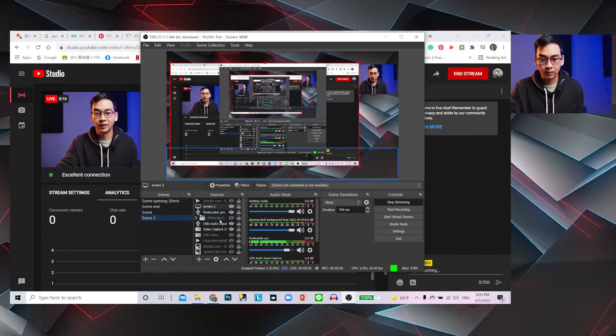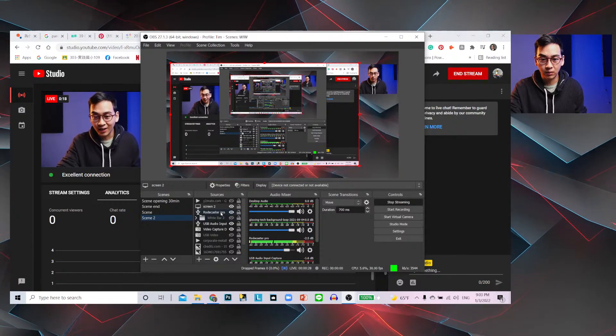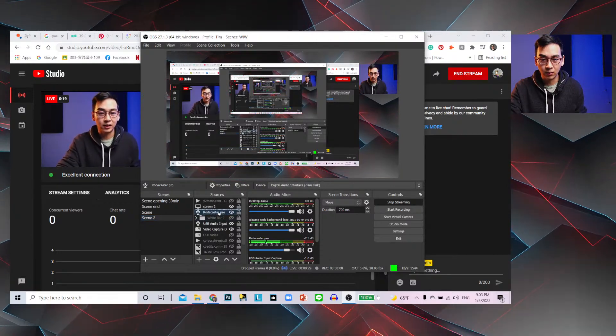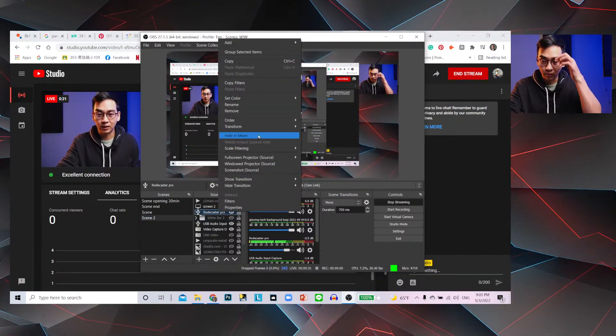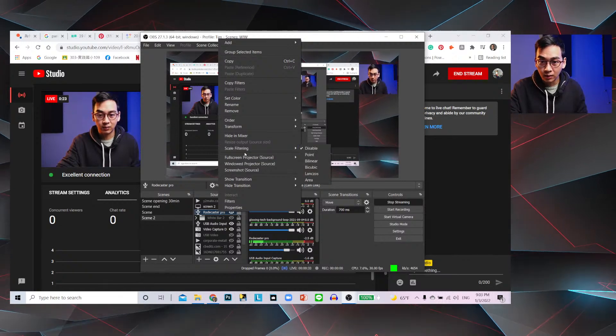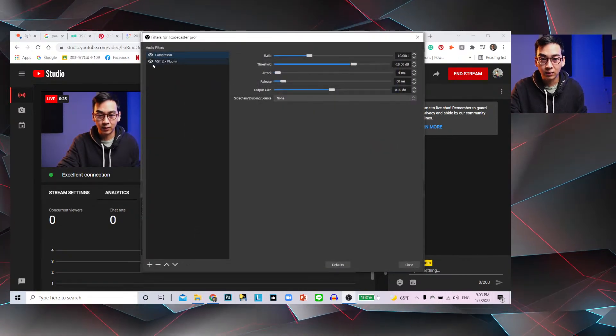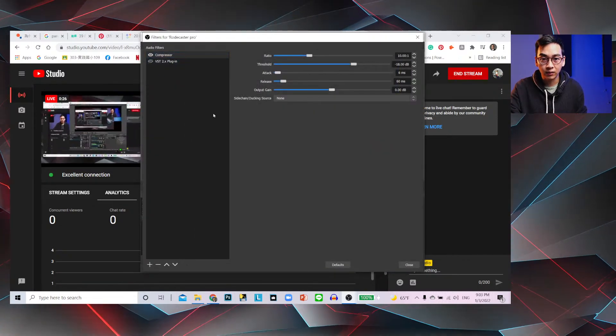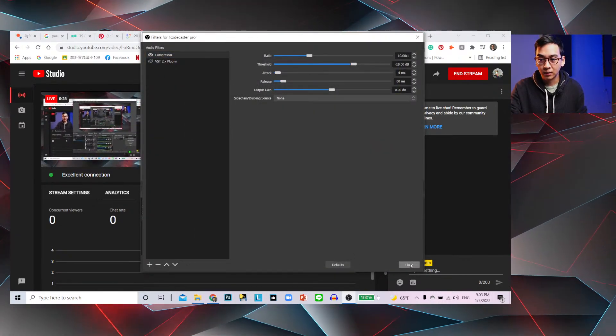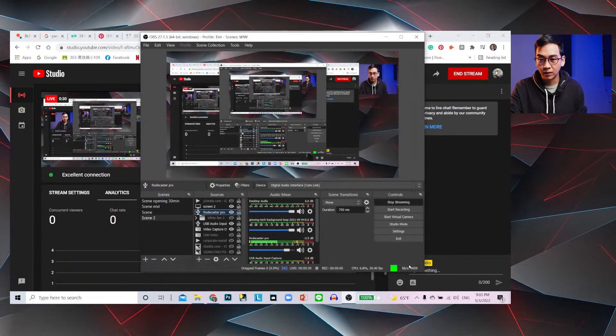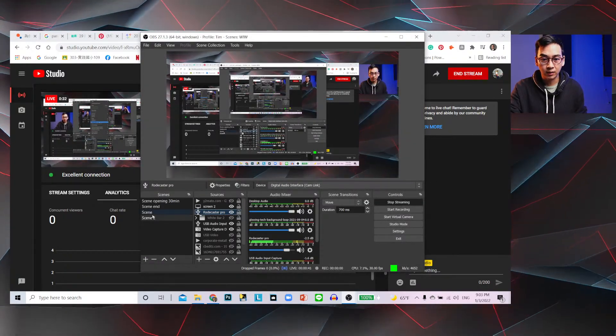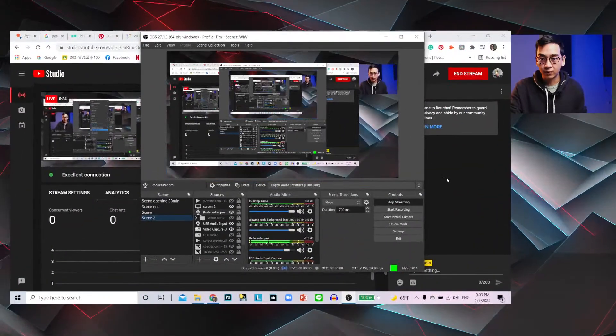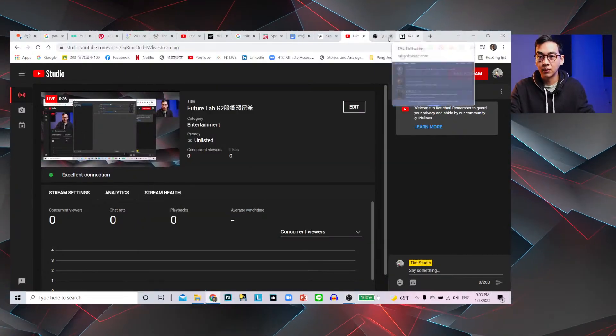Let's show you guys how to get this going. I'm going to turn this off. Right now I'm using Rodecaster. Go to Filter. I'm going to turn this off. I have a compressor on. Now let's go to...